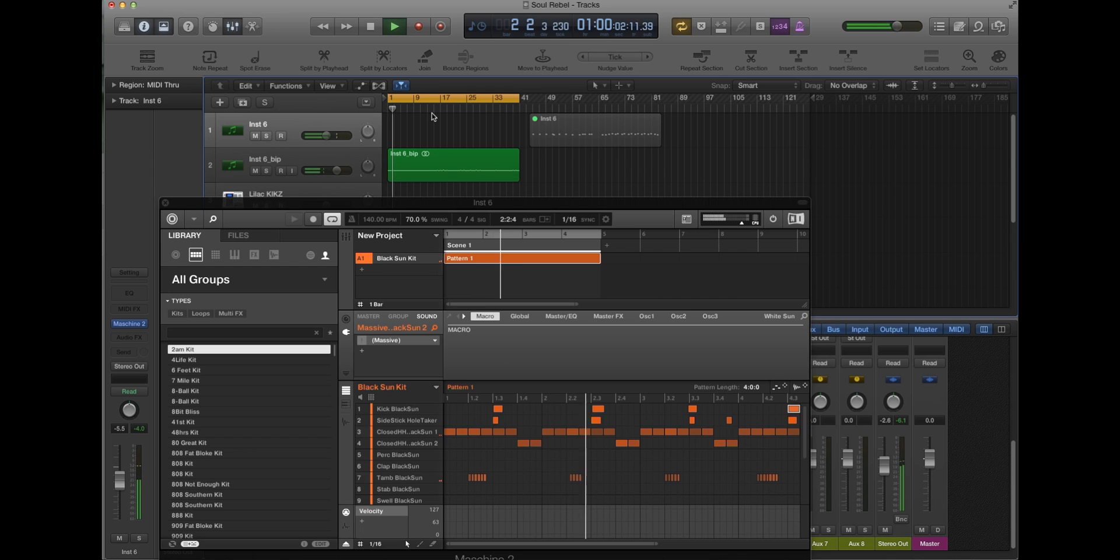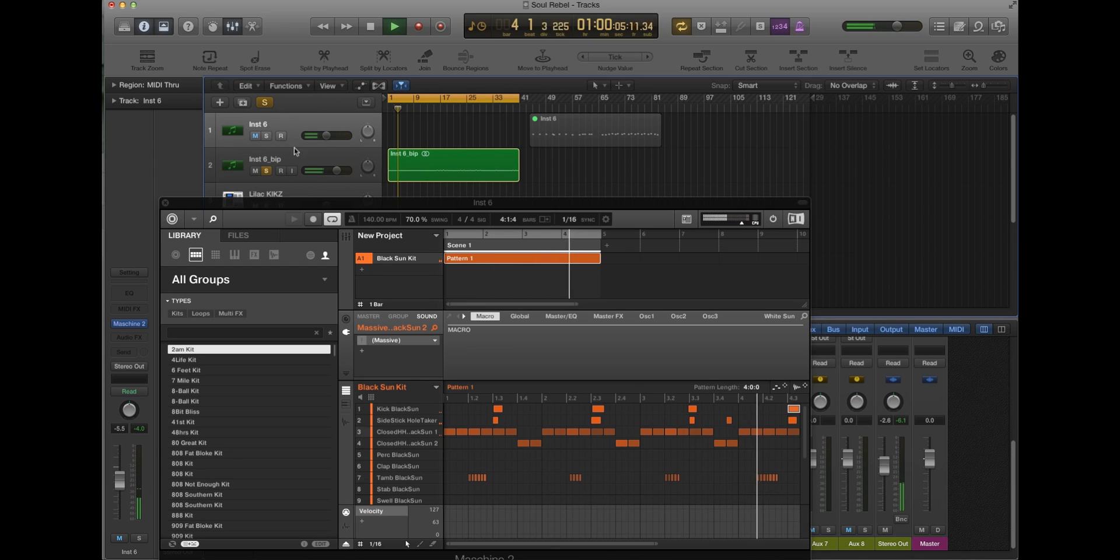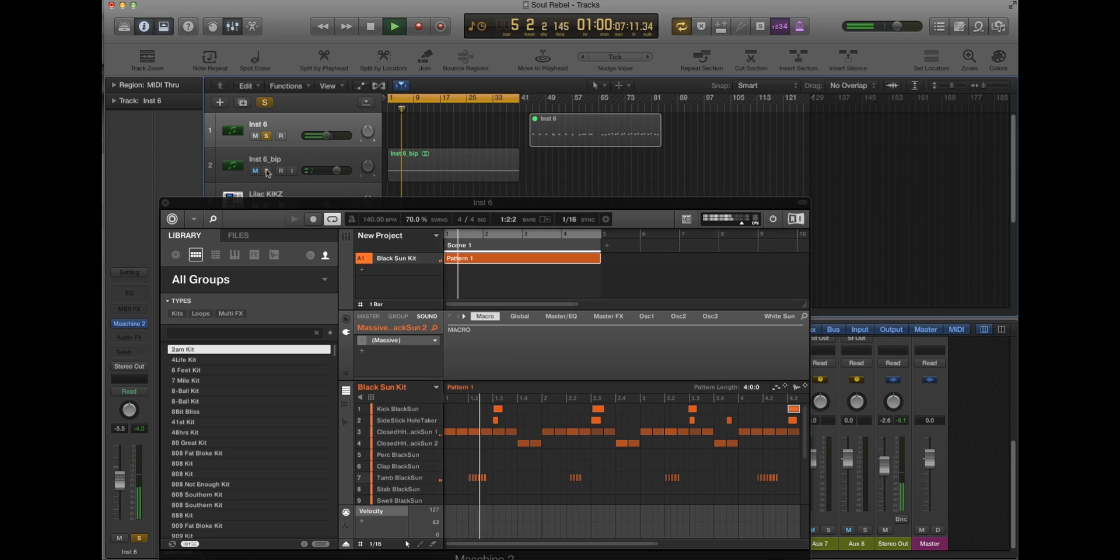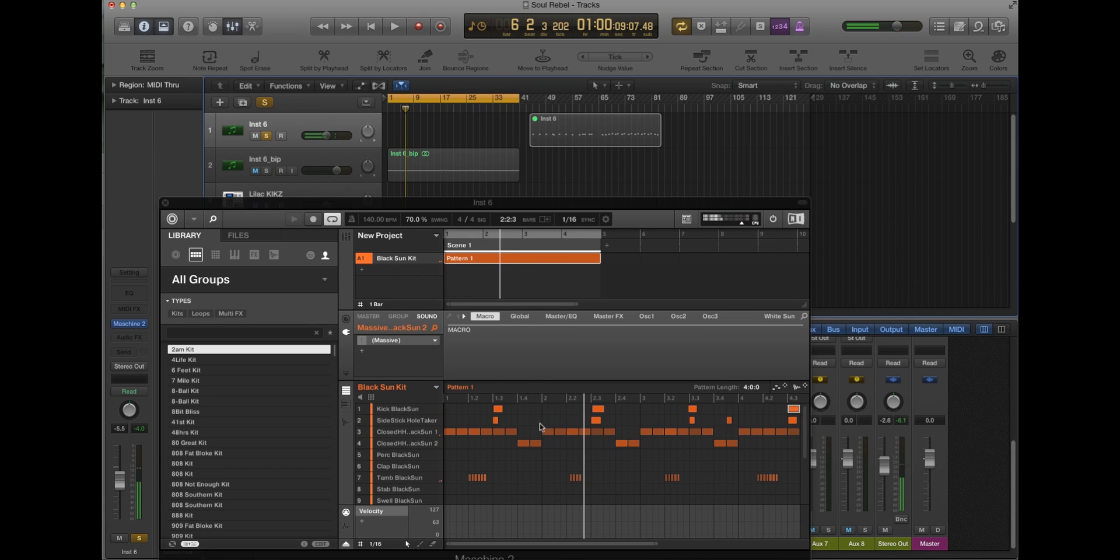So I got a little pattern here. Here's my drum pattern. Wrong one. Here's my pattern I made in machine. Real simple.